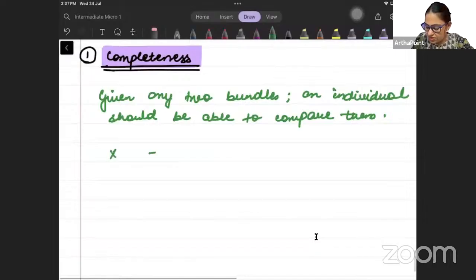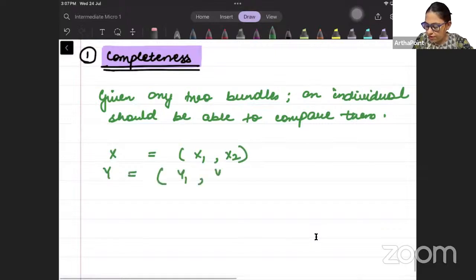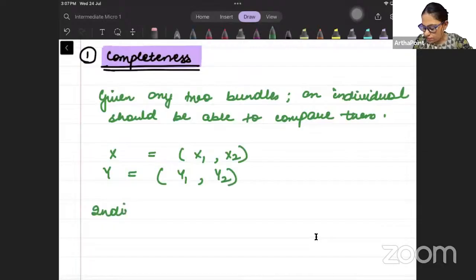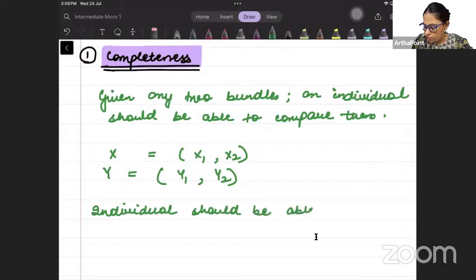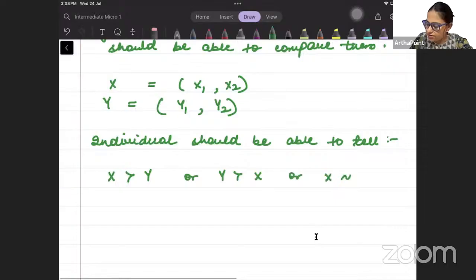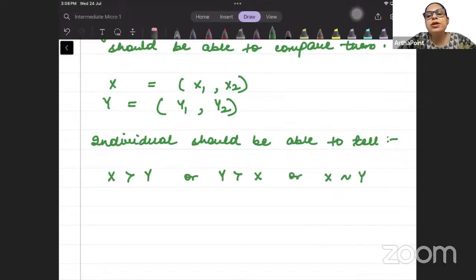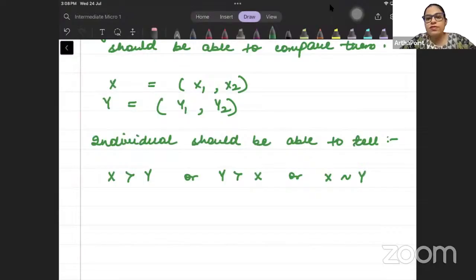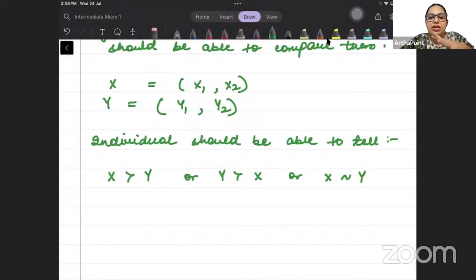If there is a bundle X which is (x1, x2) and a bundle Y which is (y1, y2), then the individual should be able to tell whether he prefers X over Y, or he prefers Y over X, or he is indifferent between X and Y. This is the meaning of completeness.